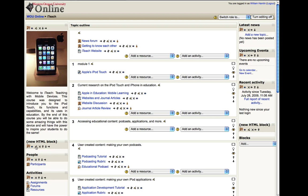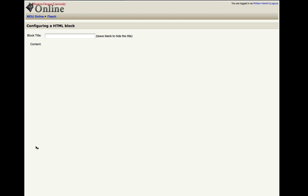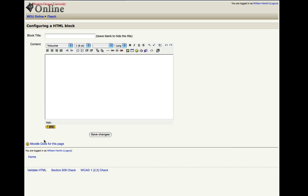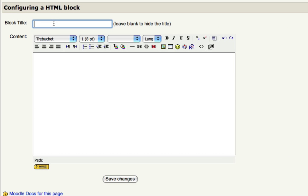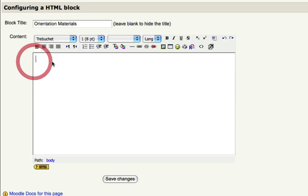And again, if you click the little hand with a pencil, it's going to allow you to edit this block. And let's give it a new title, maybe something like orientation materials, something like that. And here in the body of the block, we can type a message for our students.